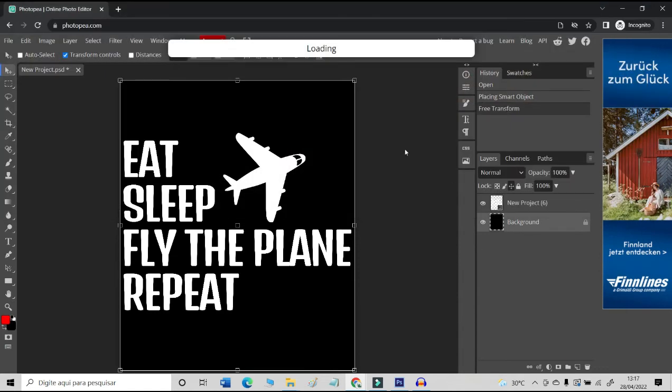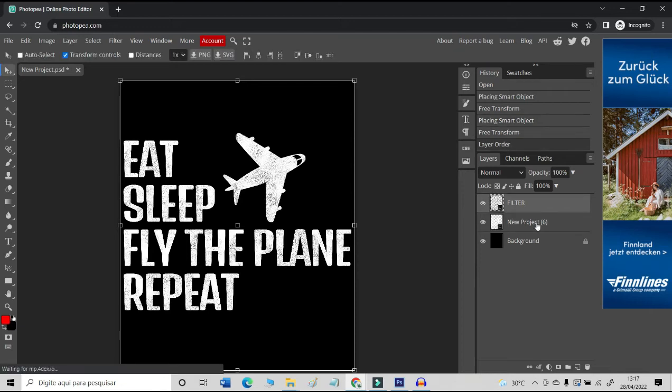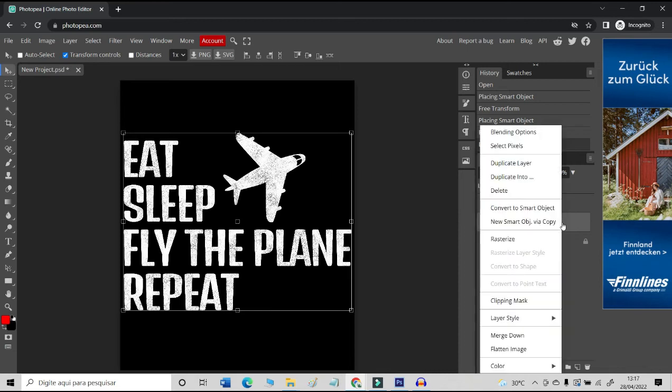Place the filter layer above the design layer. First, you need to enable the image transformation. Right click on the design layer and then use the Rasterize function.